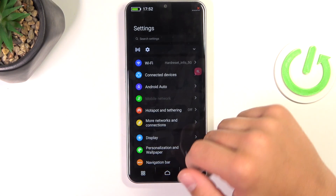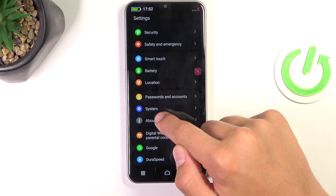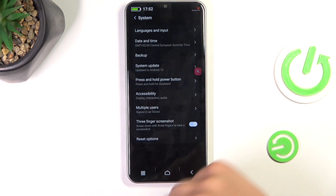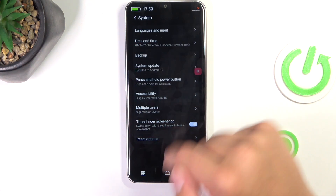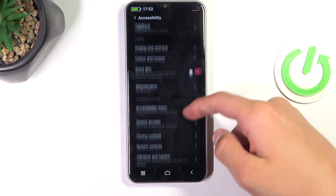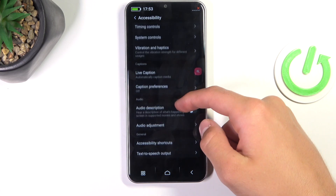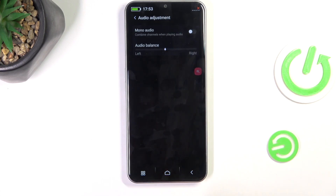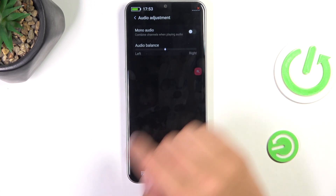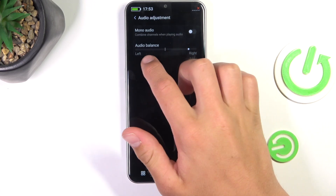Now scroll down, go into system, then accessibility. Now go into audio adjustment and here you can balance the audio.